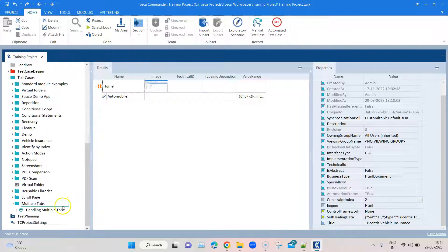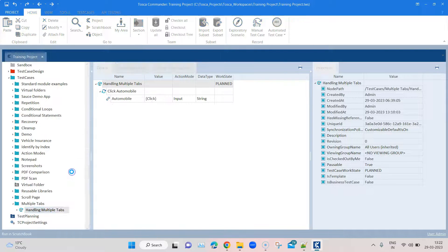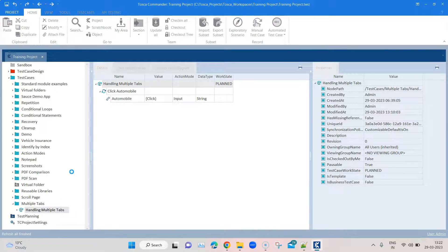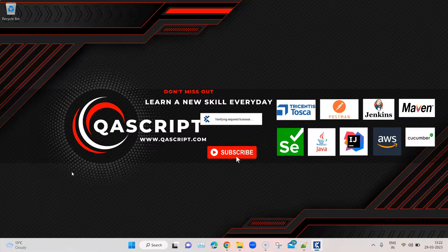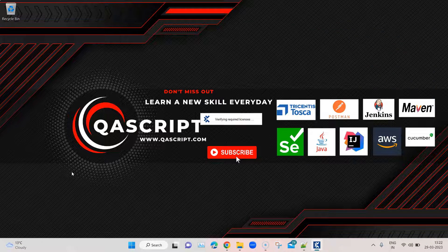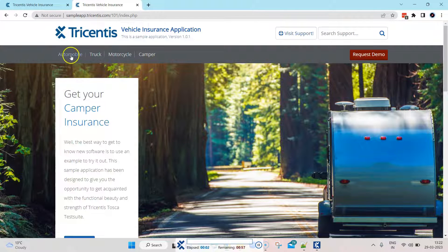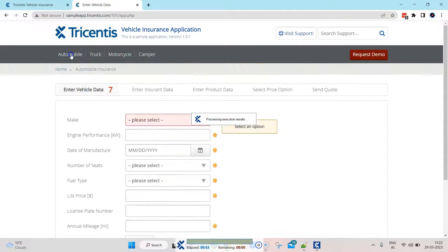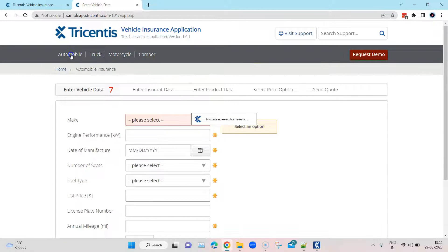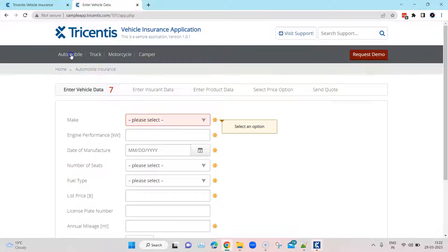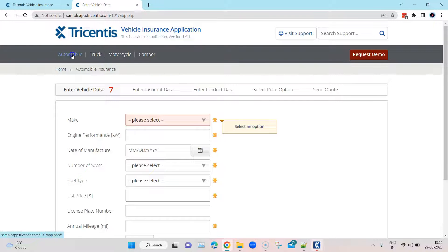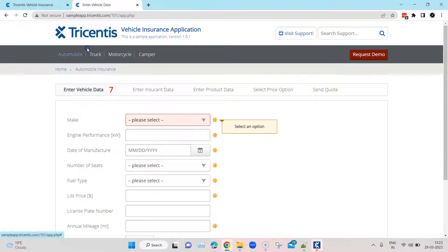If I'm going to run this again, now you'll see that it has gone to the second tab and it has executed our script, which is clicking on that automobile link. So basically this is how you can tell Tosca on which particular tab index it can go and perform that particular operation.